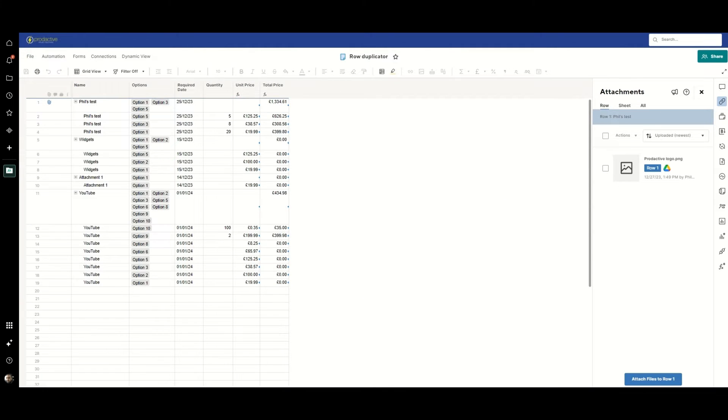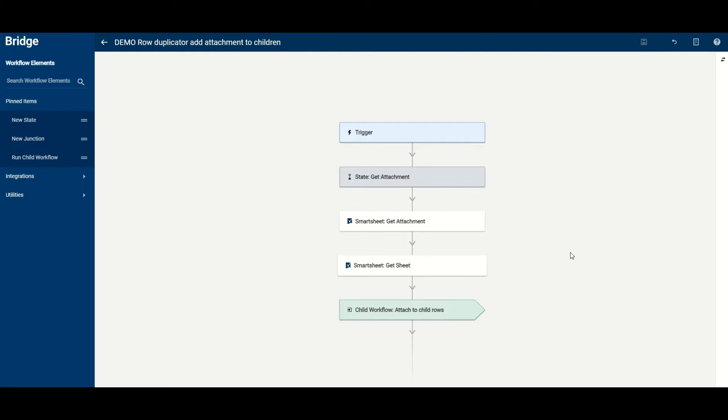That triggers off this Bridge workflow and effectively the first thing that we do here is to get the attachment information, particularly we want the URL.